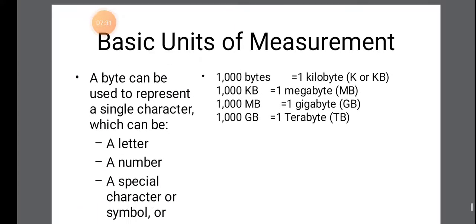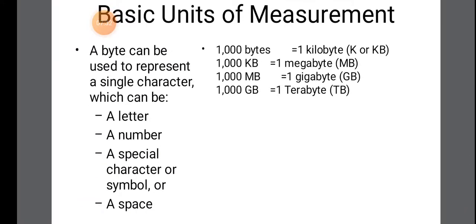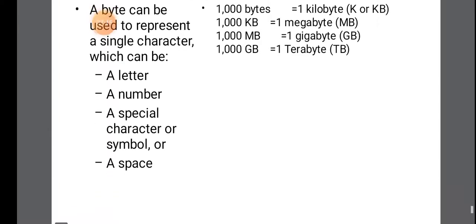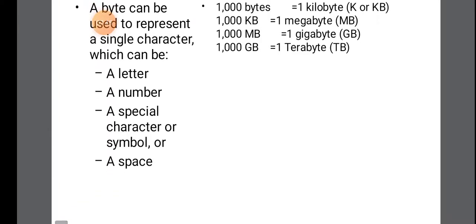So you must know this basic units of measurement. So 1000 bytes equal to 1 kilobyte. 1000 kilobytes equal to 1 megabyte. And 1000 megabytes equal to 1 gigabyte. 1000 gigabytes equal to 1 terabyte.